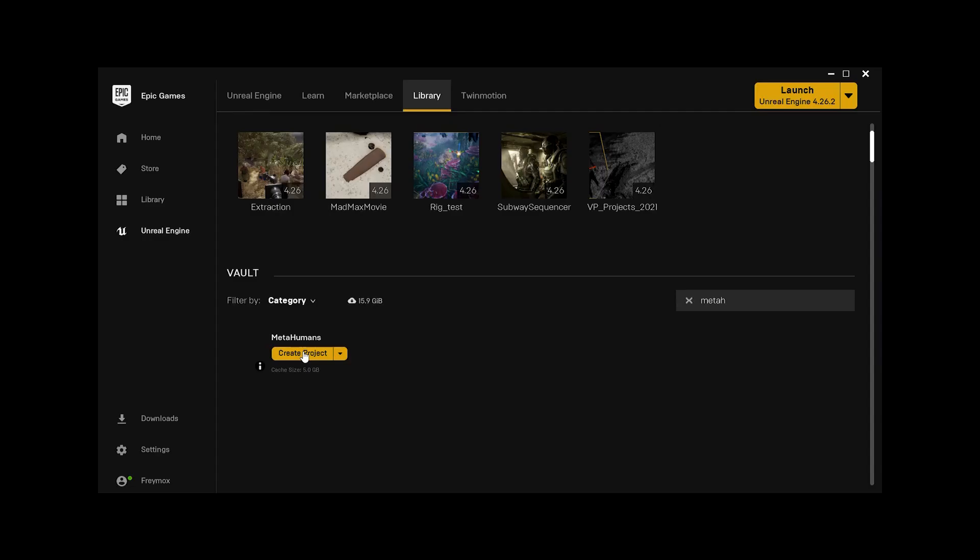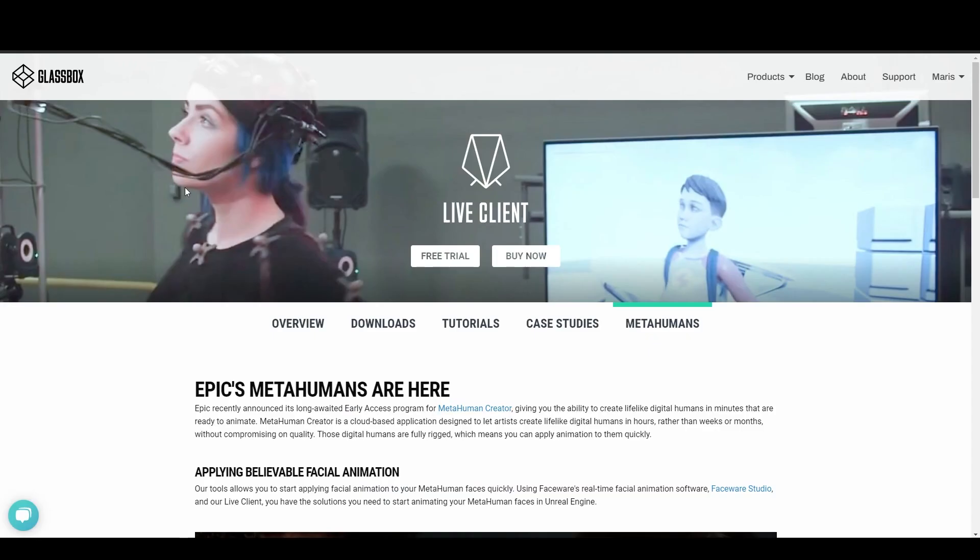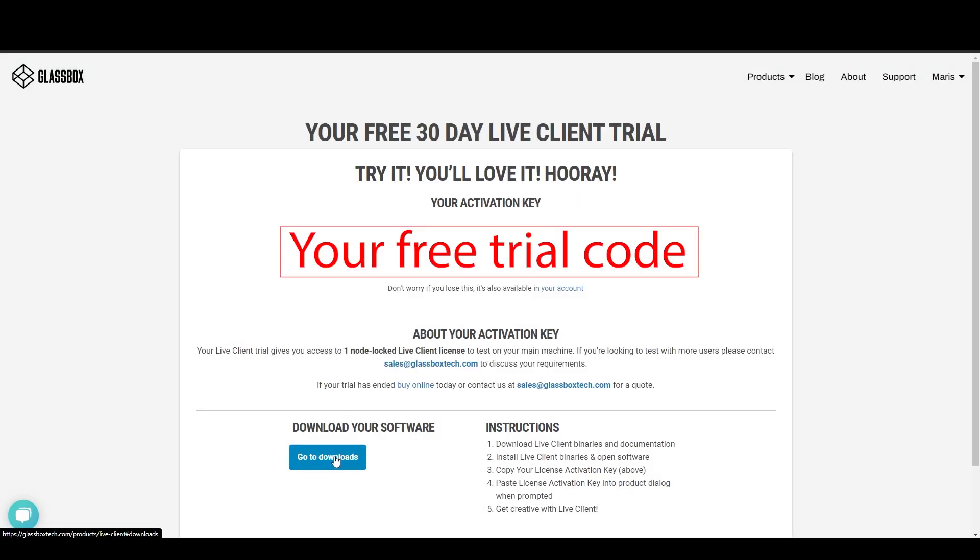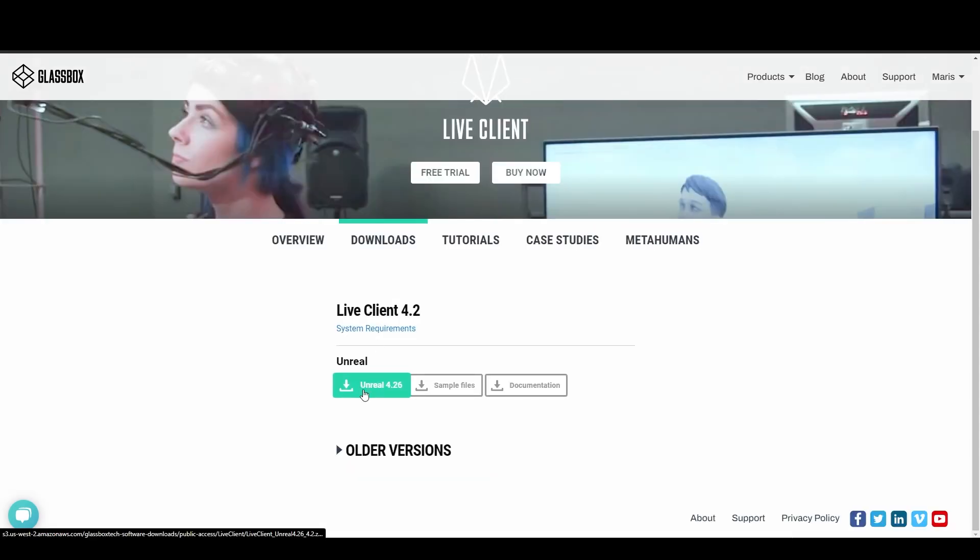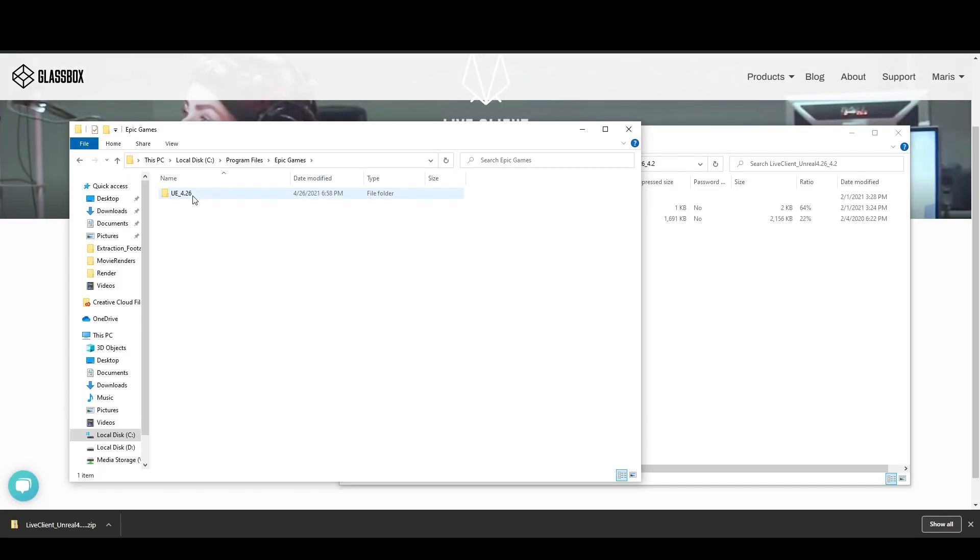First thing we're going to do is create a brand new MetaHuman project. Next, we're going to go to the Glassbox website and download the Glassbox plugin. Go to Downloads and then download the plugin for Unreal 4.26.